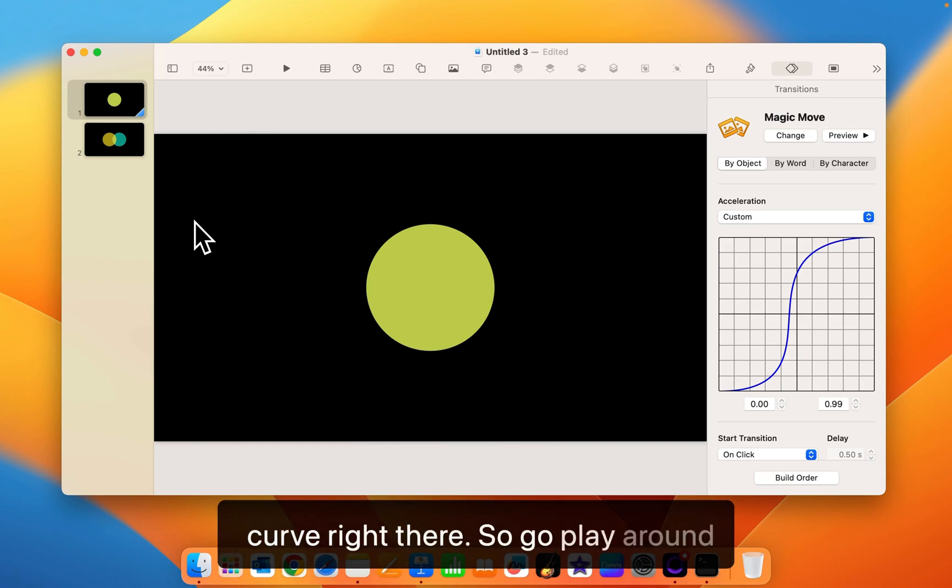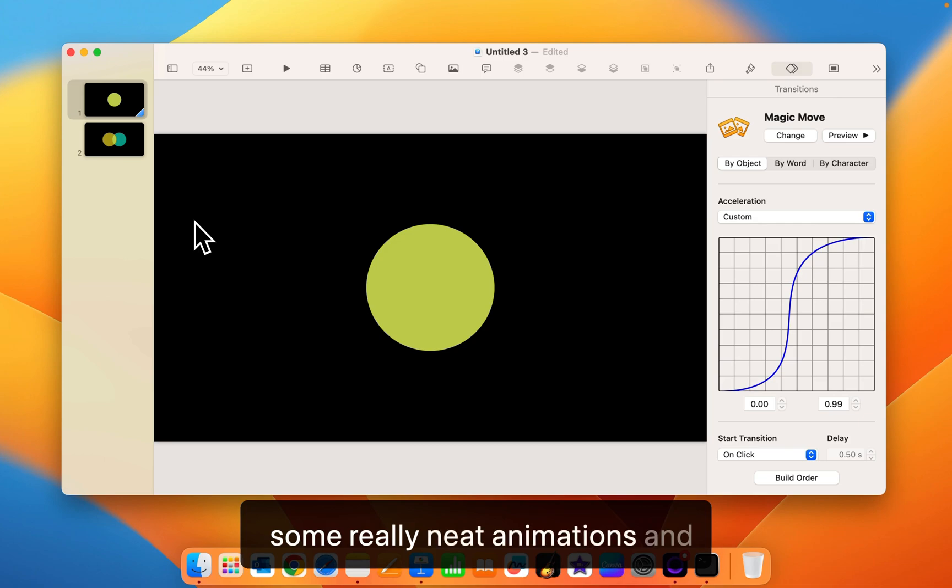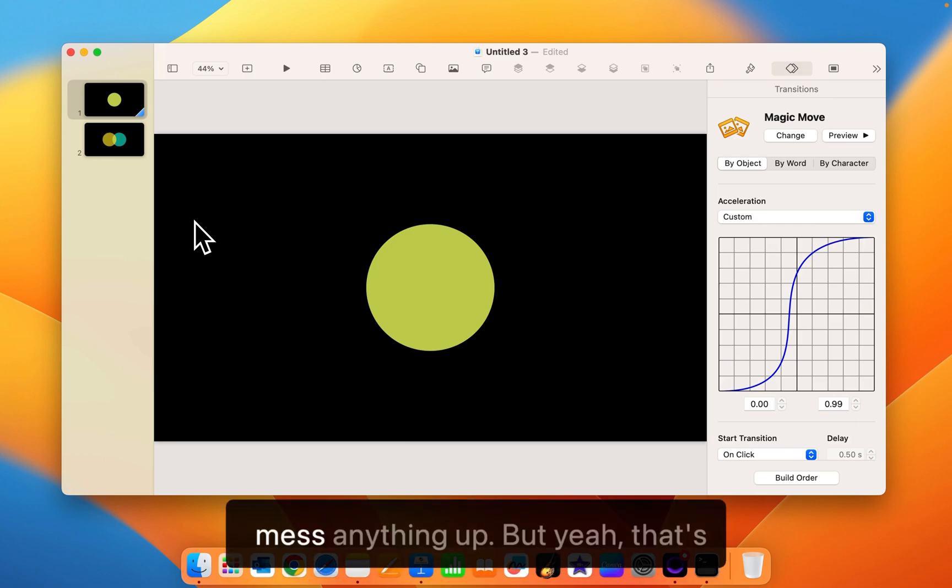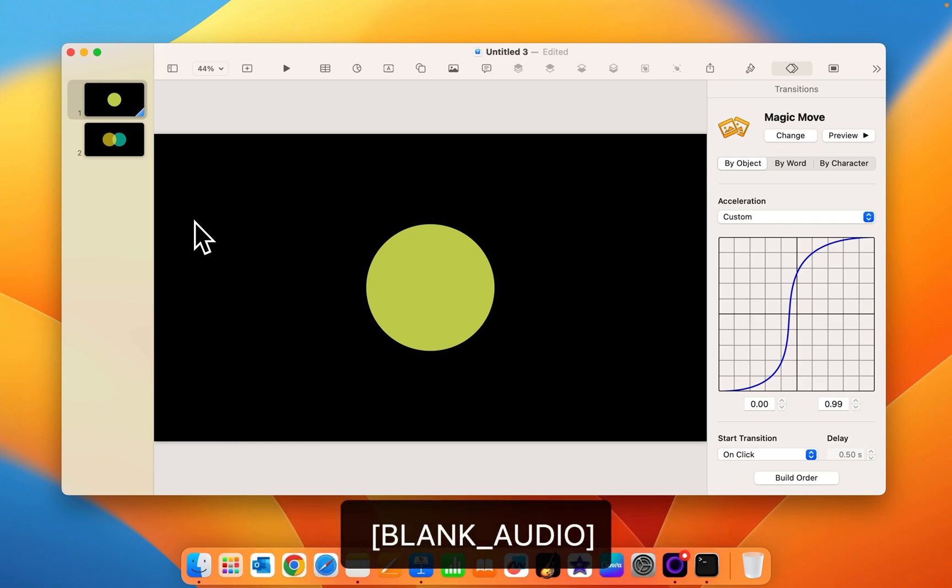So go play around with it. Hopefully you can create some really neat animations. And also fingers crossed it doesn't mess anything up. But yeah, that's it. Enjoy. Thanks for watching.